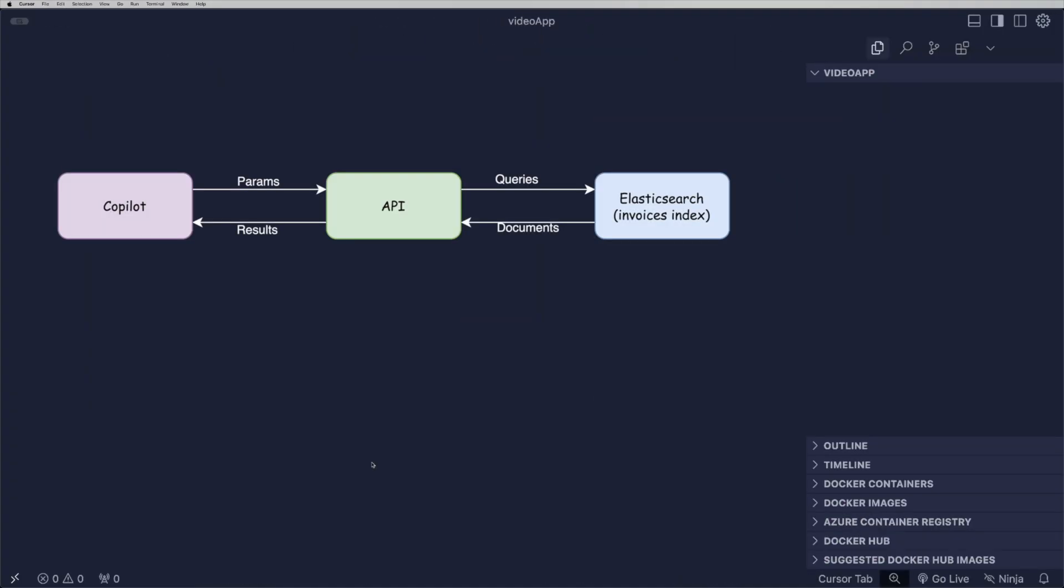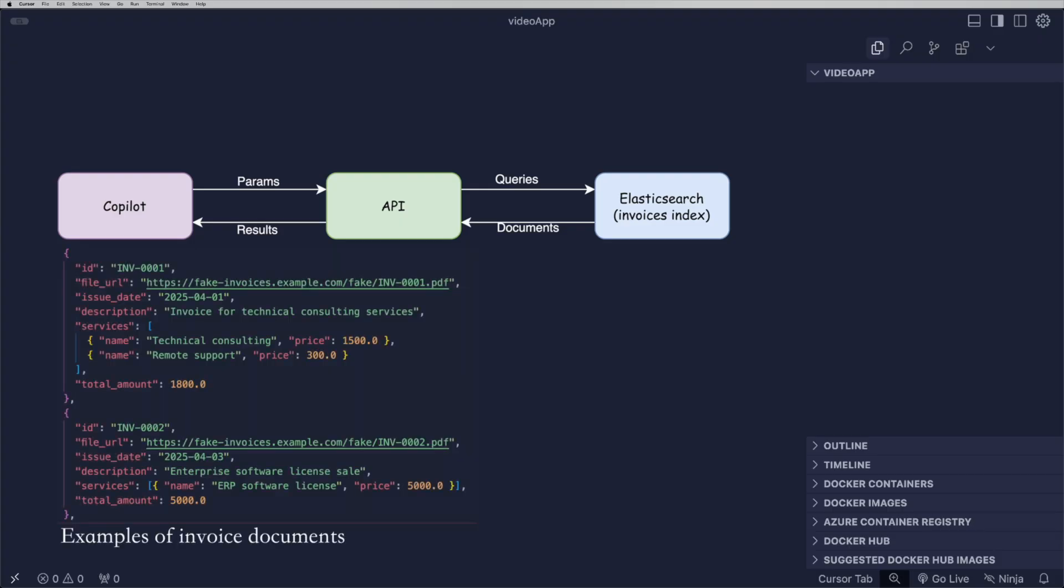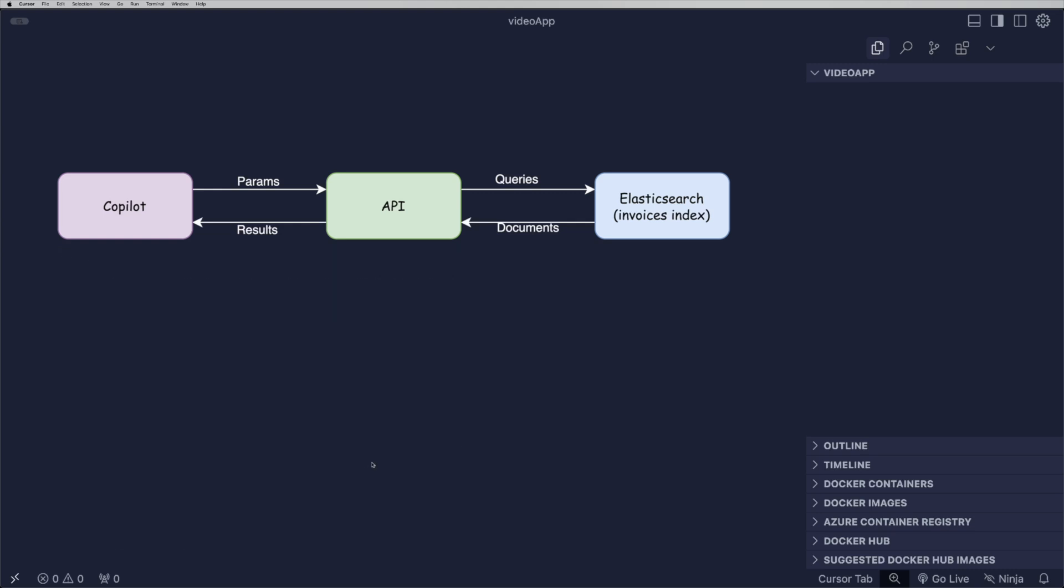For this example, we will upload a dataset with invoices related to different consumptions from a company. That information will be inserted into Elasticsearch and connected to Copilot through a publicly exposed API using Ngrok.